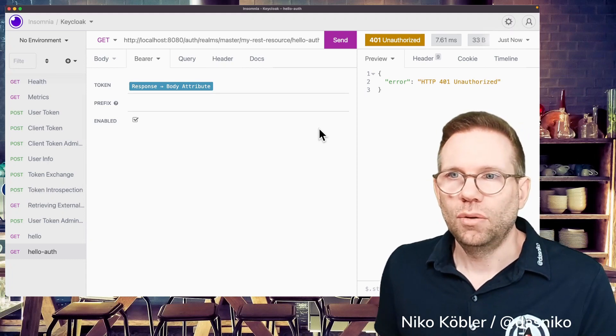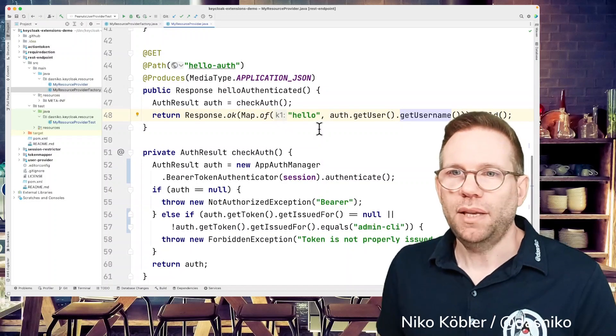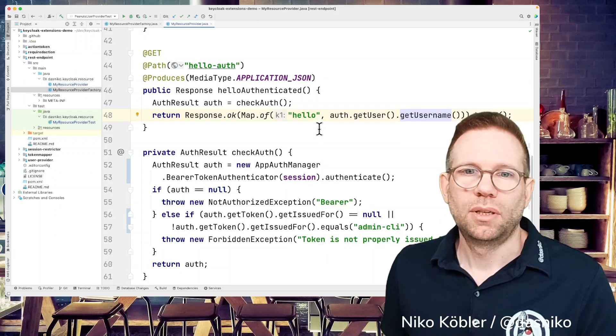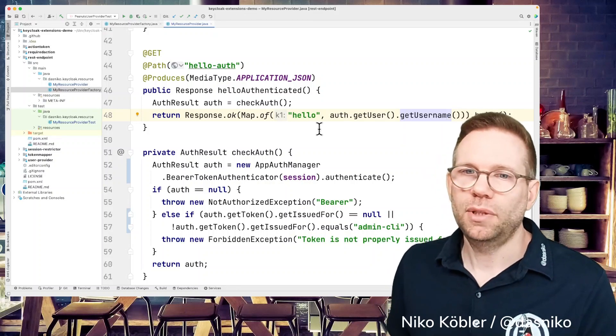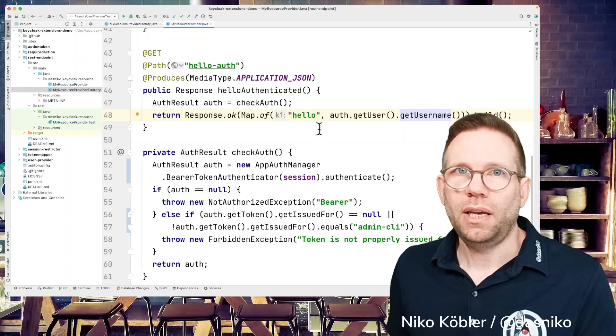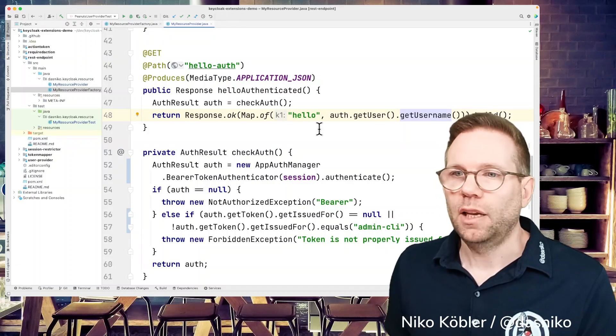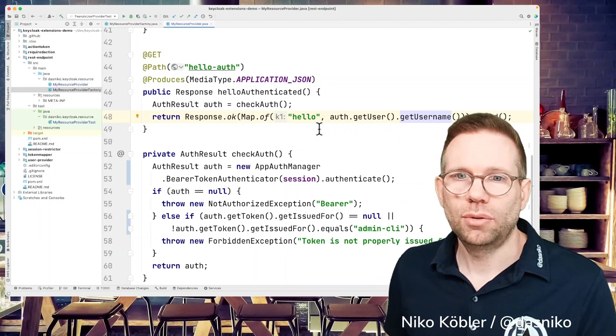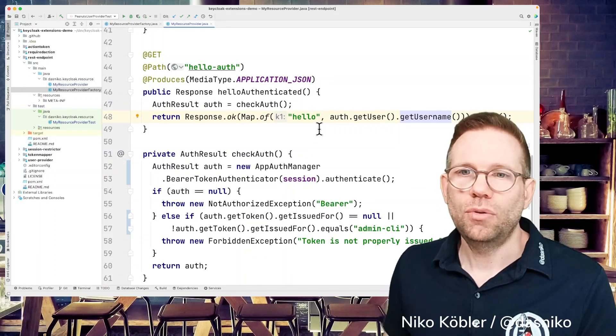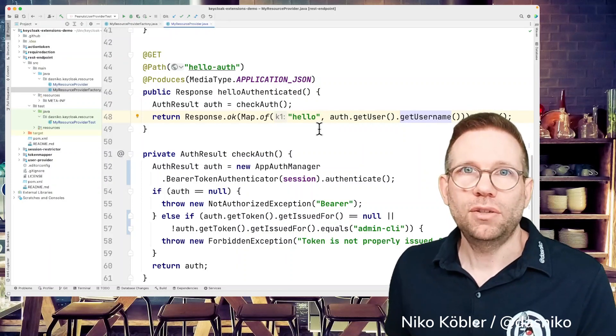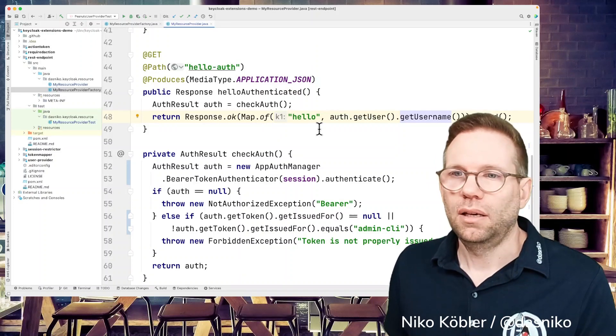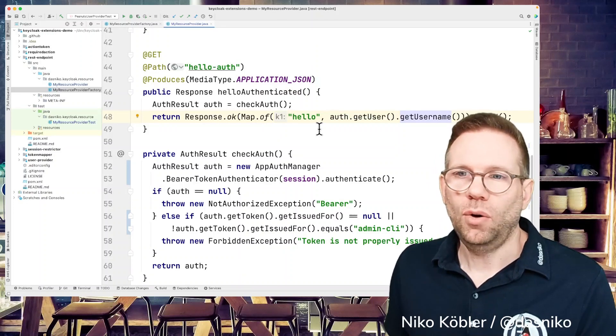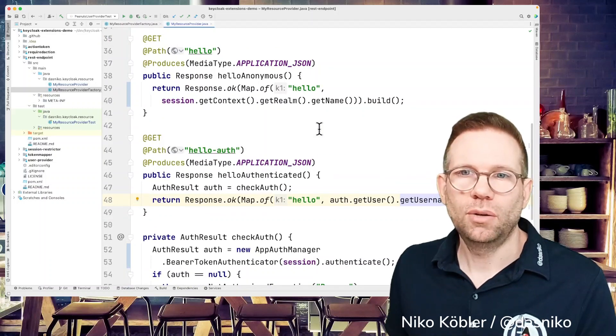So that's easy to implement the basic steps for custom resources, custom REST endpoints in your environment. You just have to build it, package it, deploy it to Keycloak, like mentioned in the documentation. And as usual, a link to the code on my GitHub repository is in the video description. So you can copy it and build your own REST endpoints upon this code.